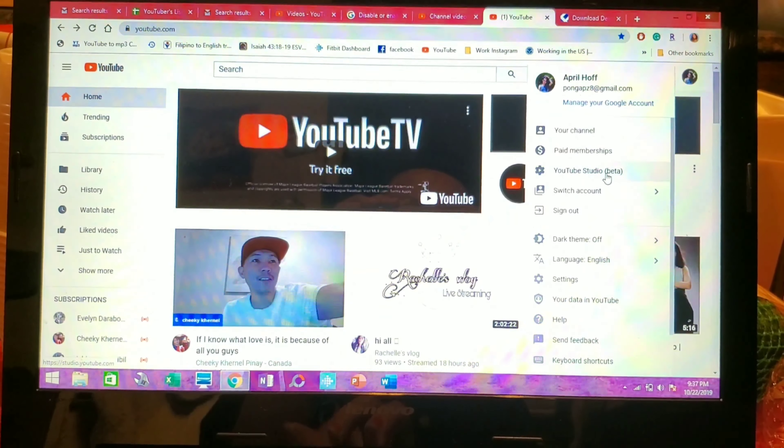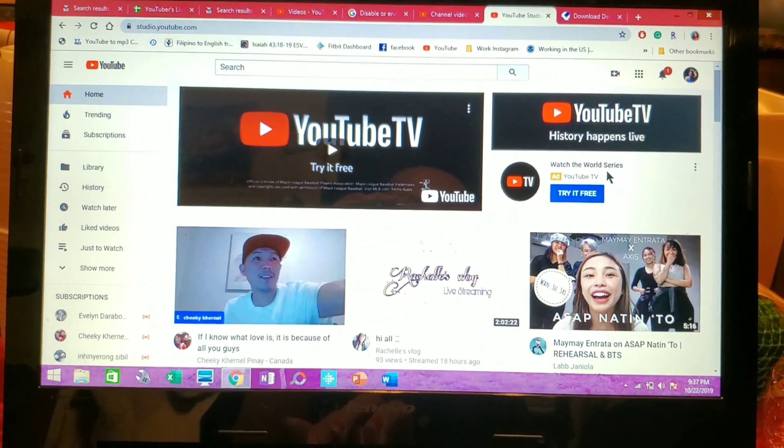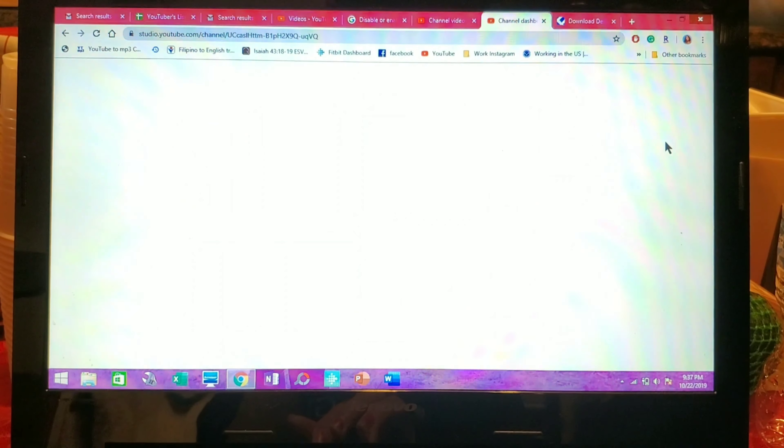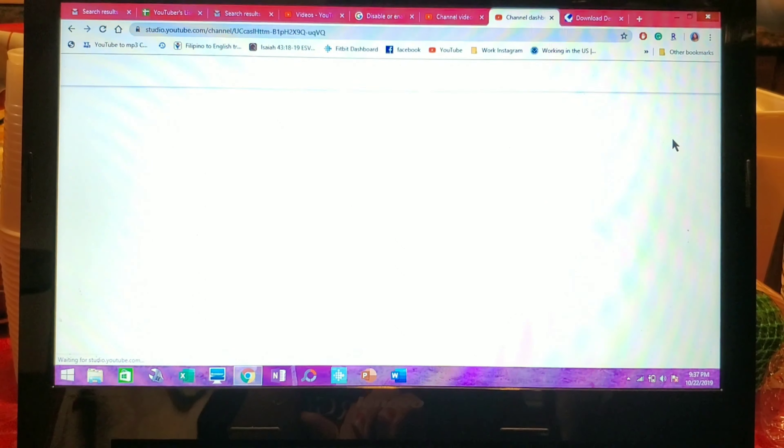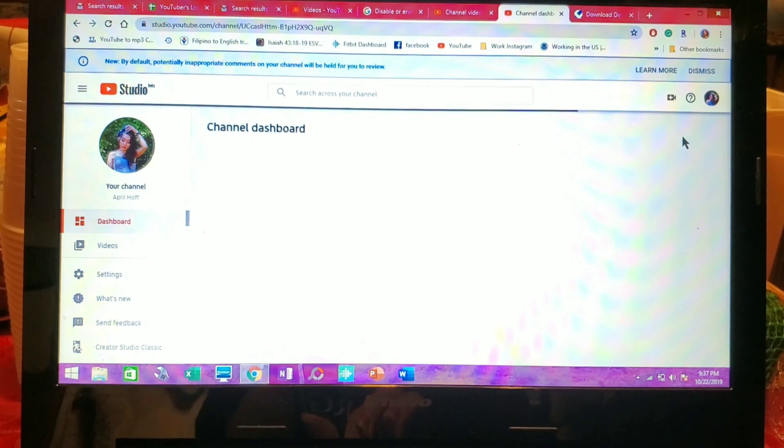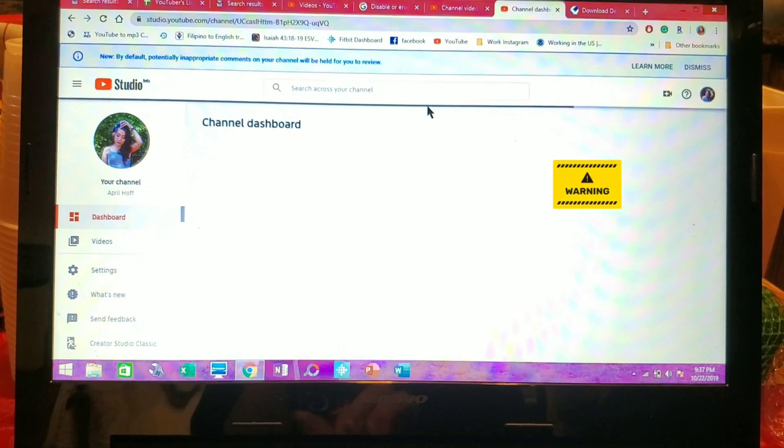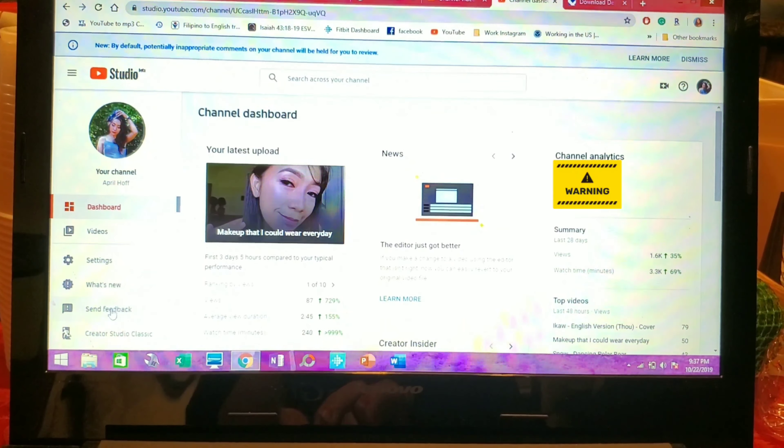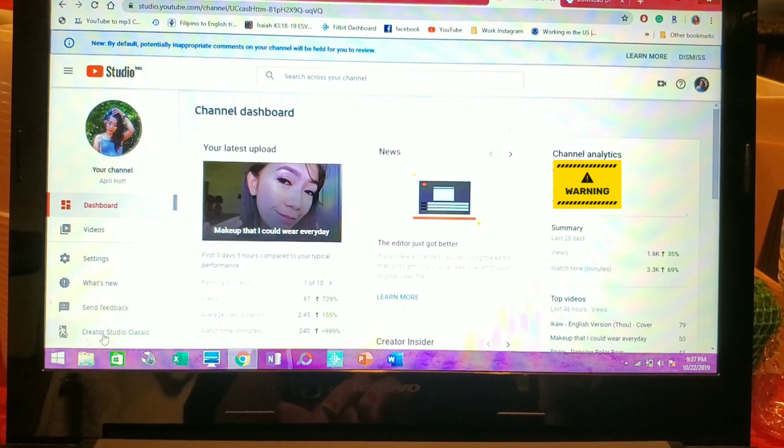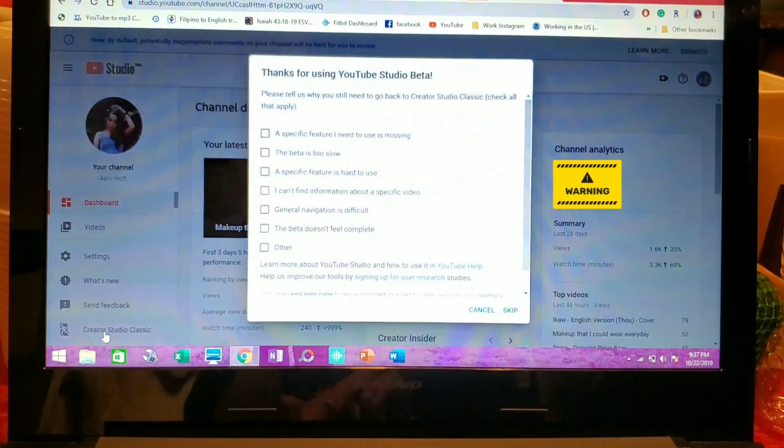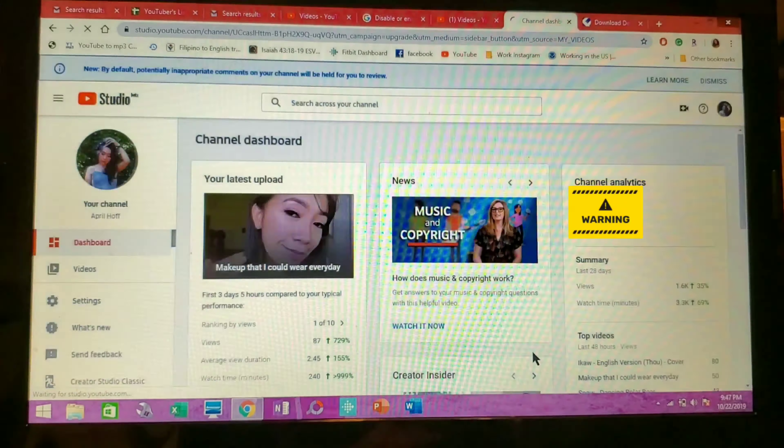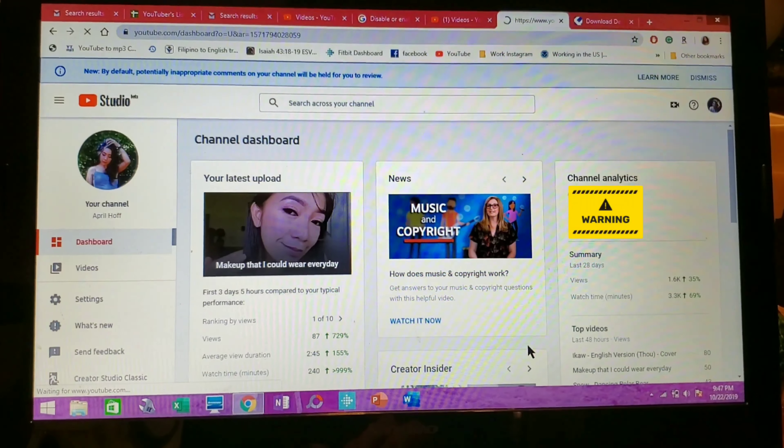Click YouTube Studio Beta, then go to Creator Studio Classic and click skip.